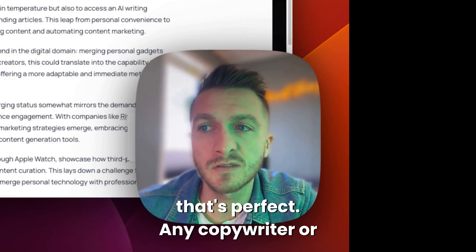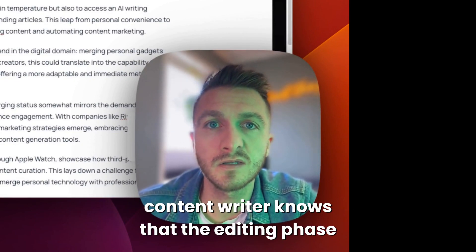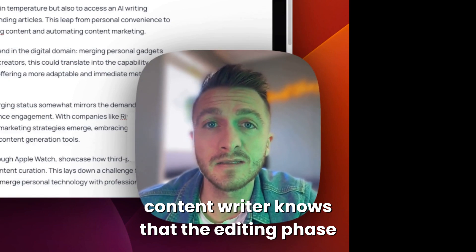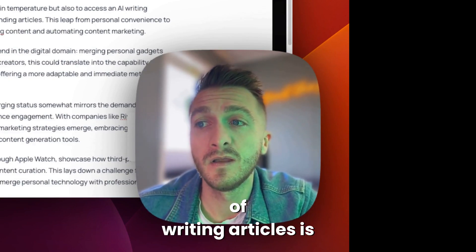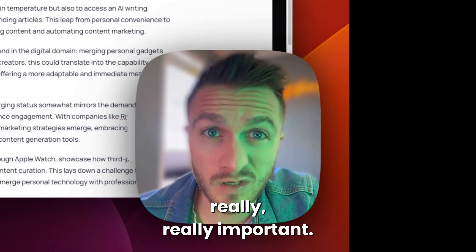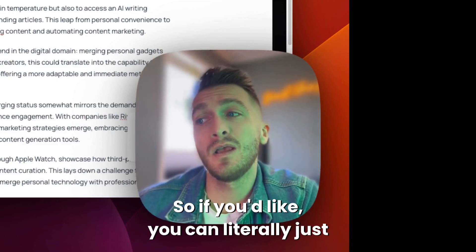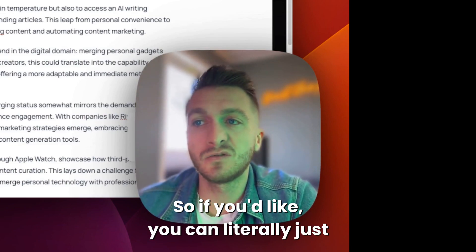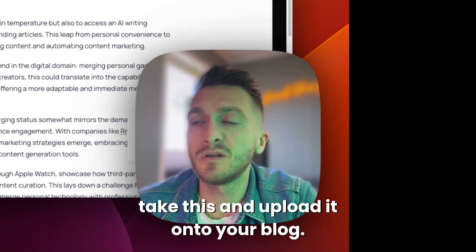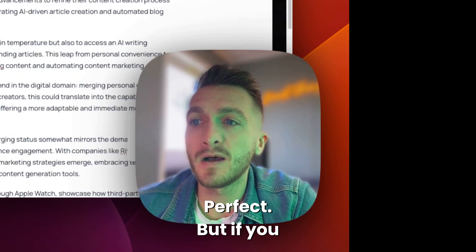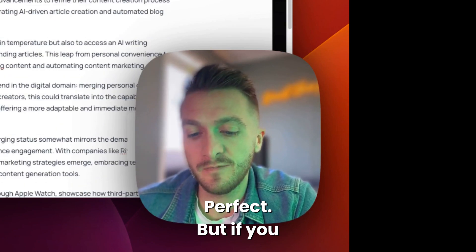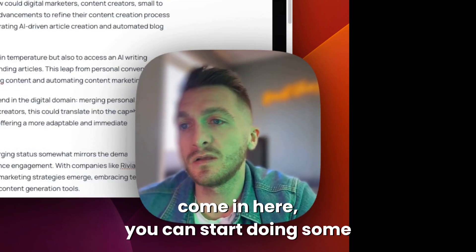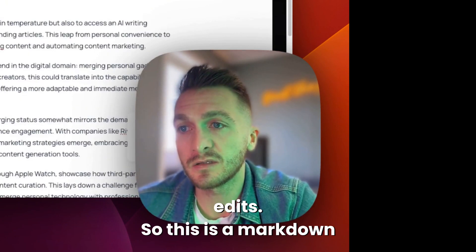Any copywriter or content writer knows that the editing phase of writing articles is really important. So if you'd like, you can literally just take this and upload it onto your blog. Perfect. But if you come in here, you can start doing some edits.